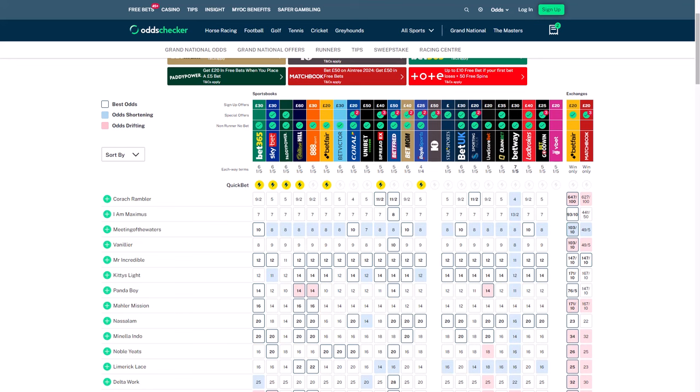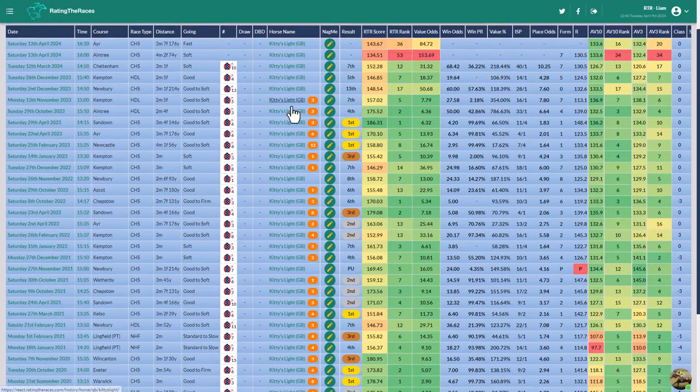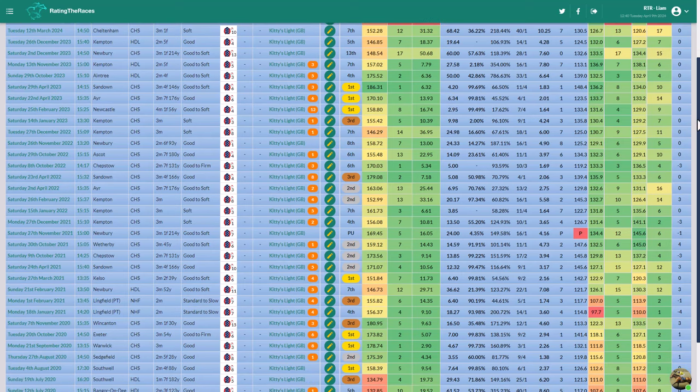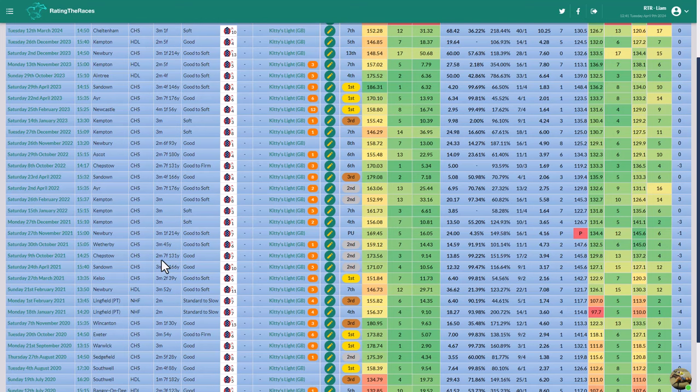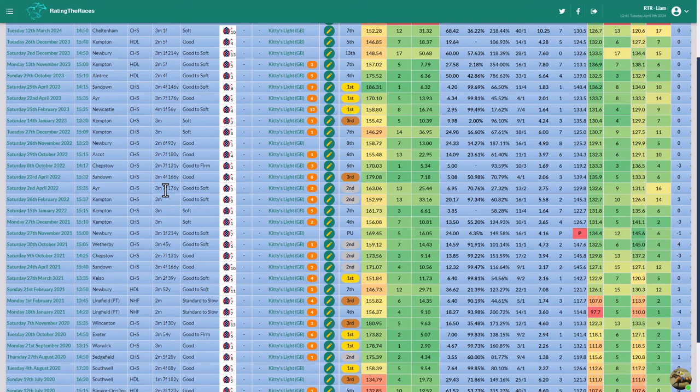The second horse that I really like, and I'm pretty confident he is going to get in now with Conflated likely to come out - he is one of those three that was going to be in the ballot for those two places. And that is Kitty's Light. So Kitty's Light has some really good form over long distance races. If we actually look through his form, Sandown - he was second in the Bet365 Gold Cup over three and a half. We want to be significantly over the three-mile trip.